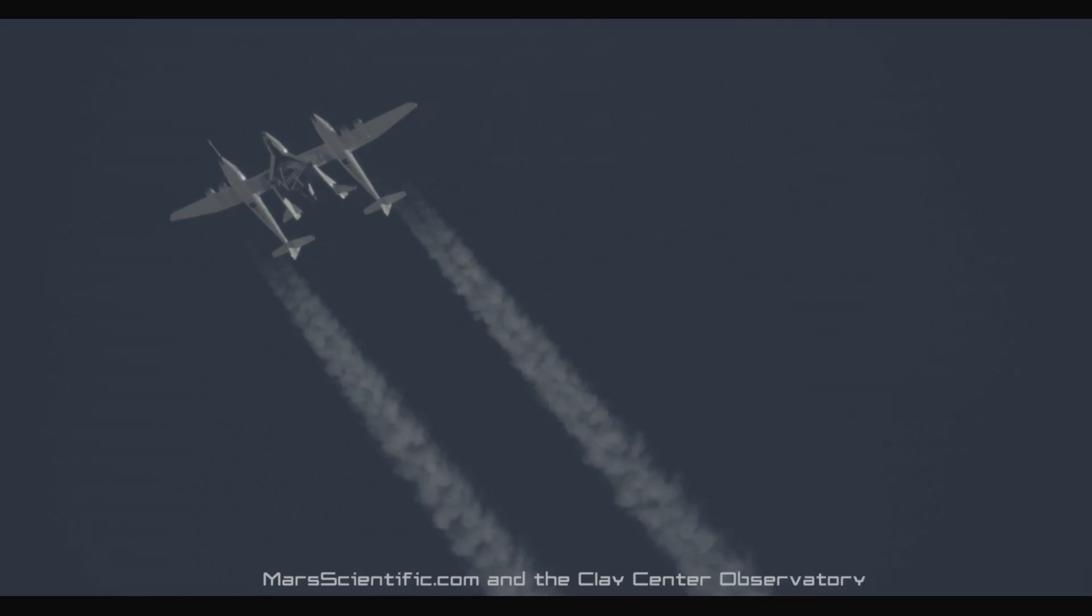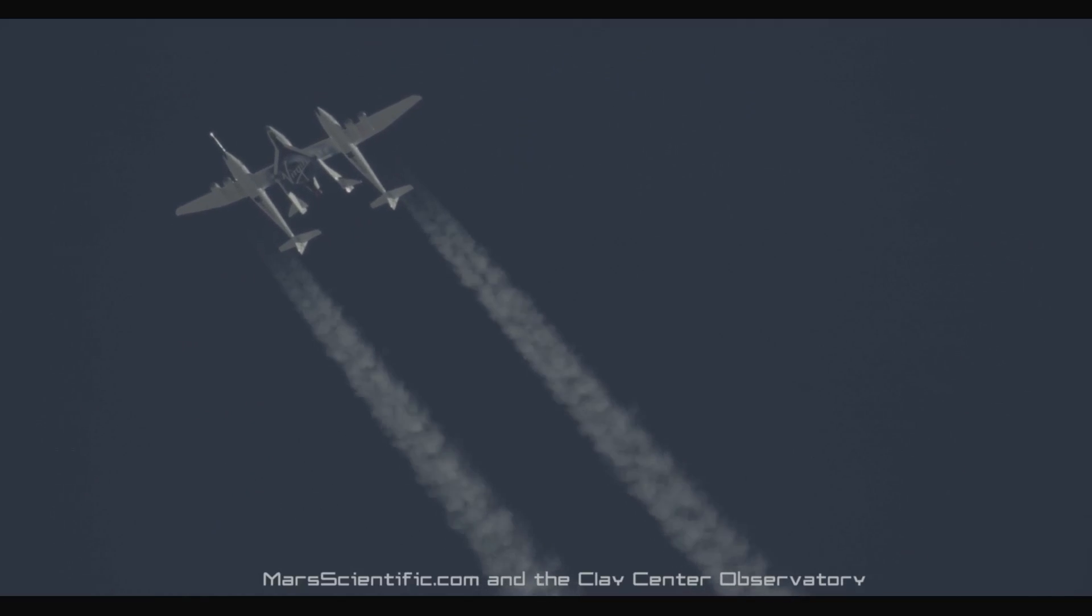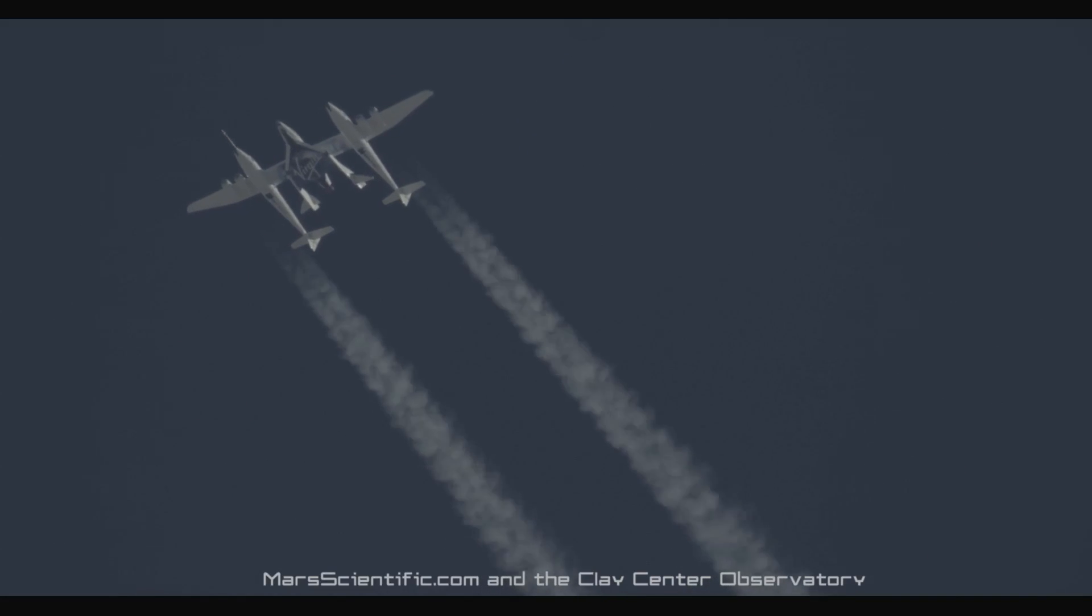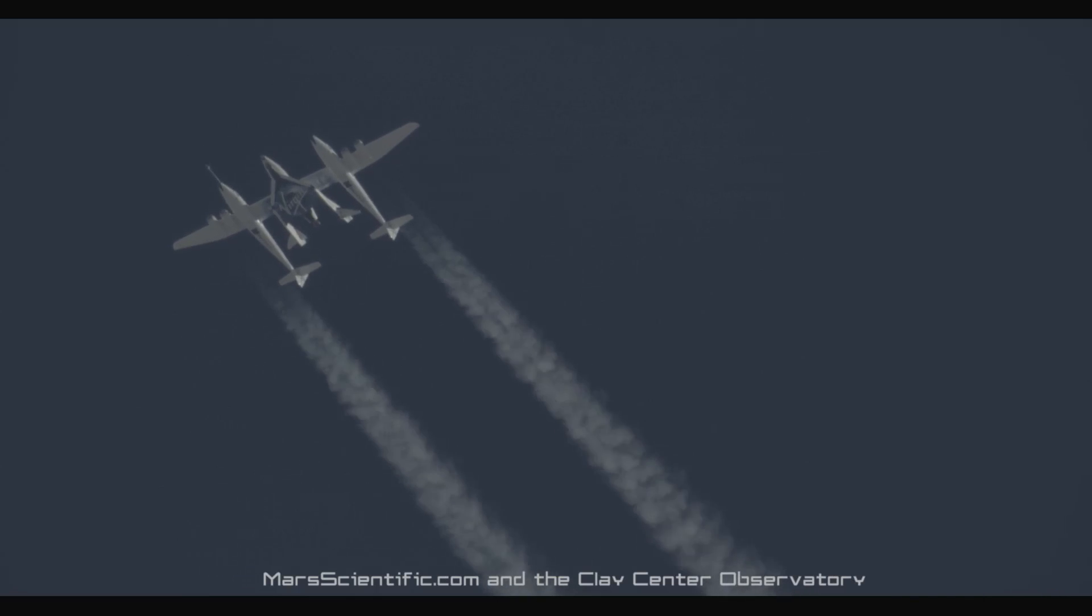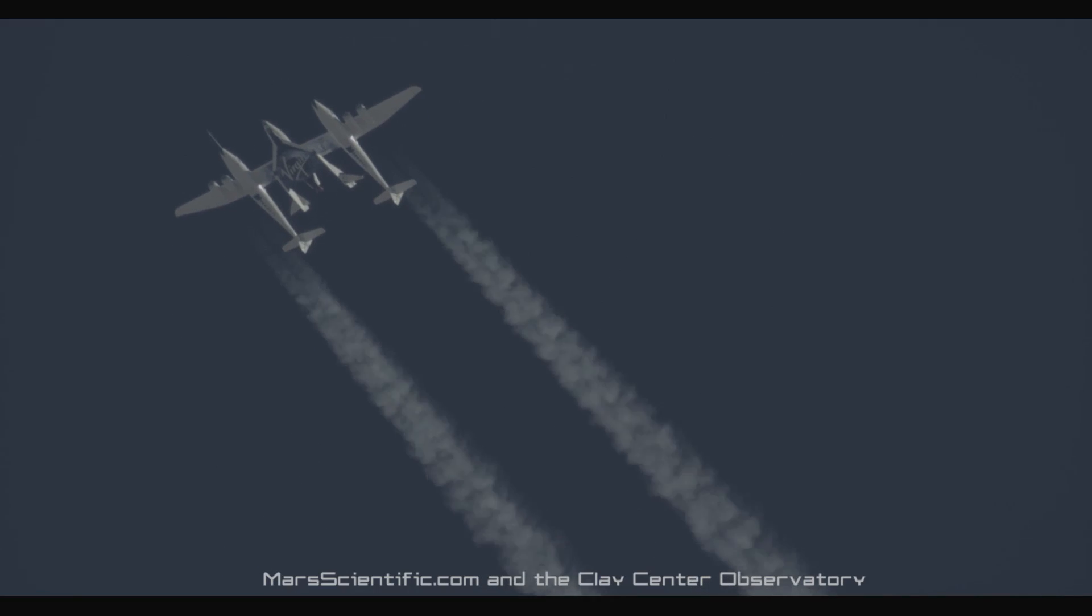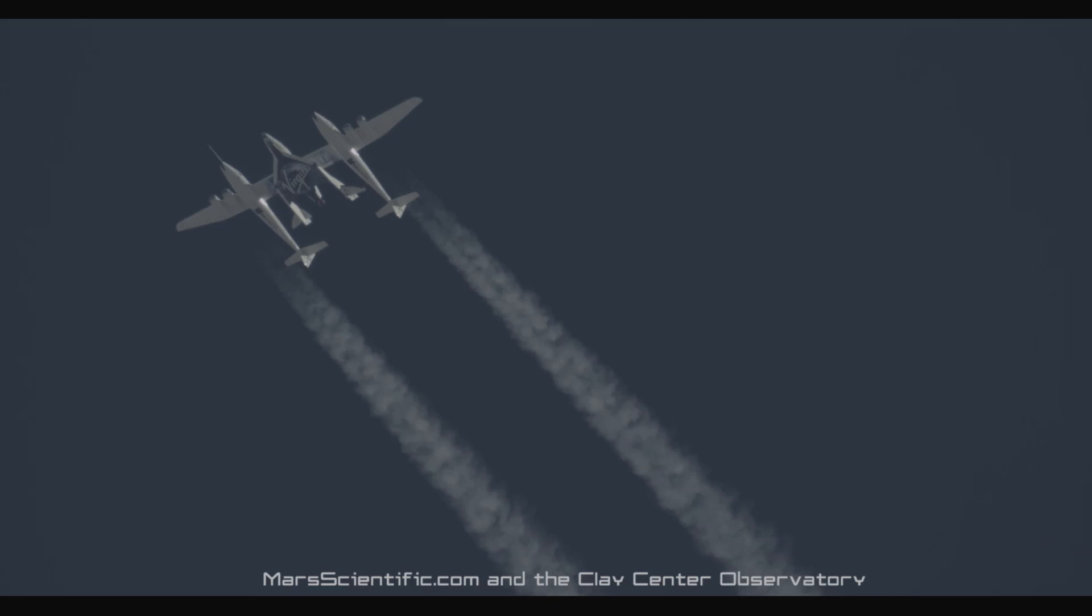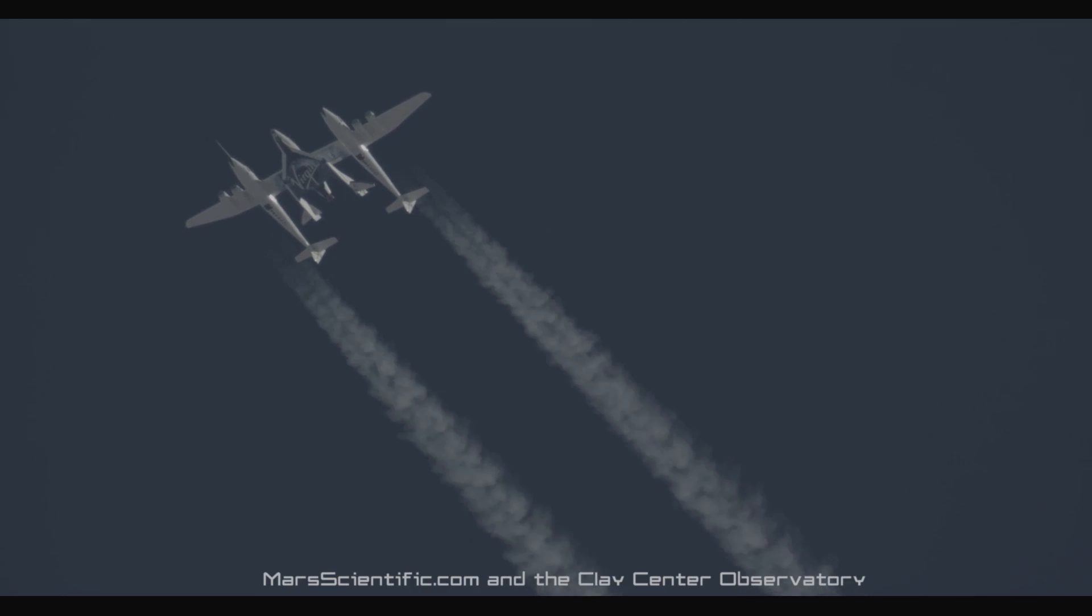We're absolutely delighted today to have another major milestone under our belts at Virgin Galactic. For the second time, our wonderful pilots took Virgin Galactic's Spaceship Enterprise flawlessly through the sound barrier to a higher altitude and greater speed than ever before.